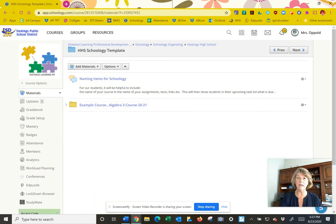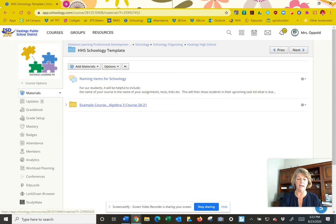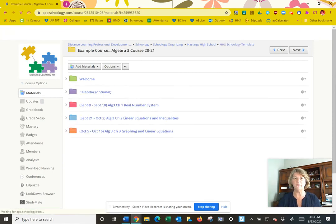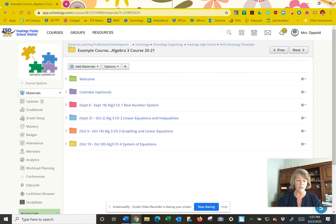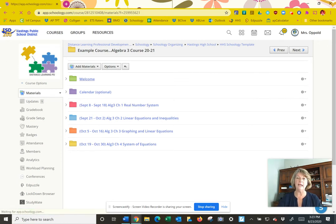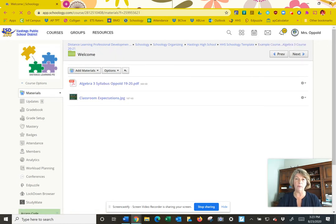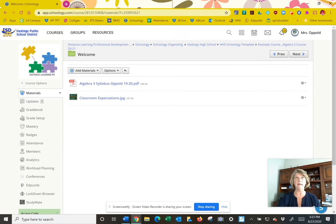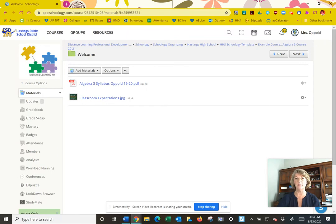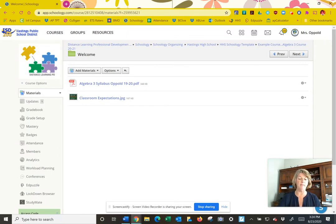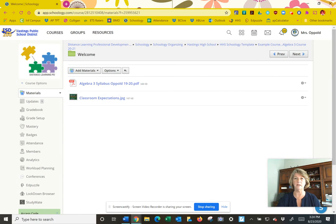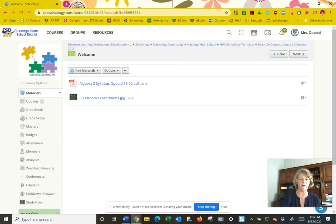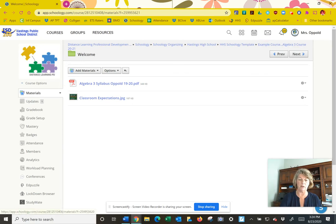Back out to template. Now I'm going to go into the example course, Algebra 3 course. There is a welcome folder. We'd like everybody to add a welcome folder to their course and put in things that are pertinent to your course or very important, such as the syllabus. That'd be a quick way kids can get to their syllabus. Maybe your classroom expectations, maybe how do I upload assignments in this course. You could do a quick video and pop that in there. Just a nice reference place for our students.